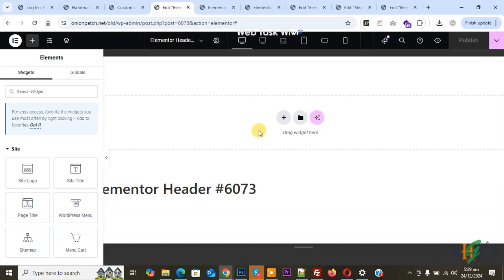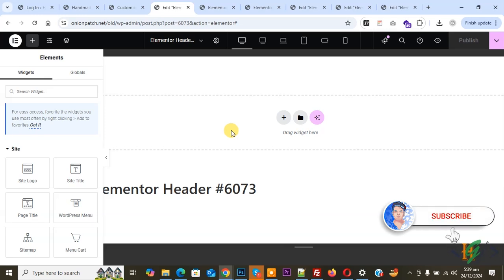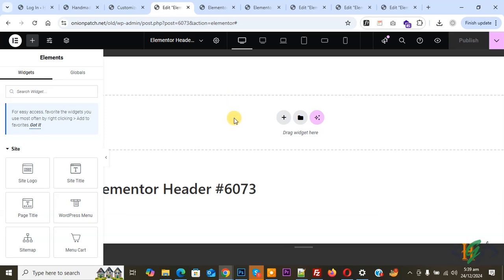Bismillahirrahmanirrahim, Assalamu Alaikum, my name is Asan and today we are going to create an Elementor header and display it on the left side in Elementor Pro WordPress. Before starting work, as per request, please subscribe to our channel. Thank you, now back to our work.